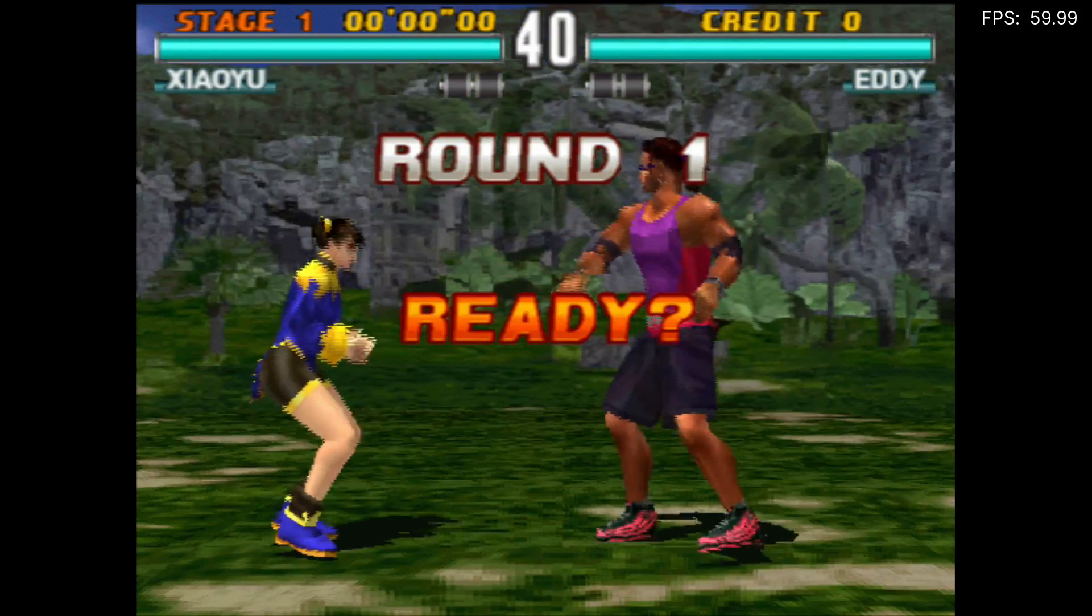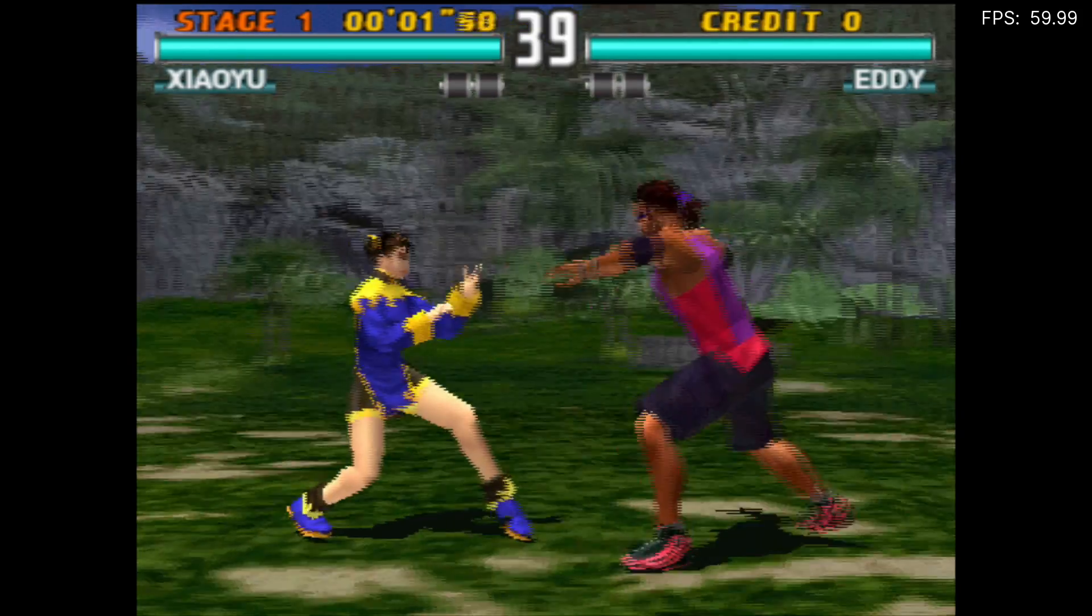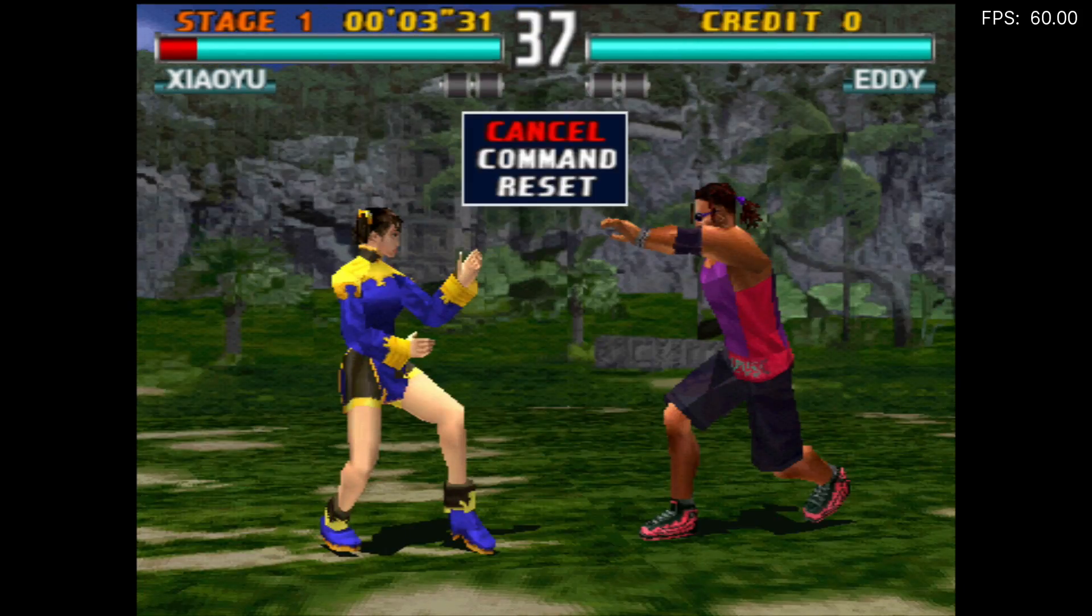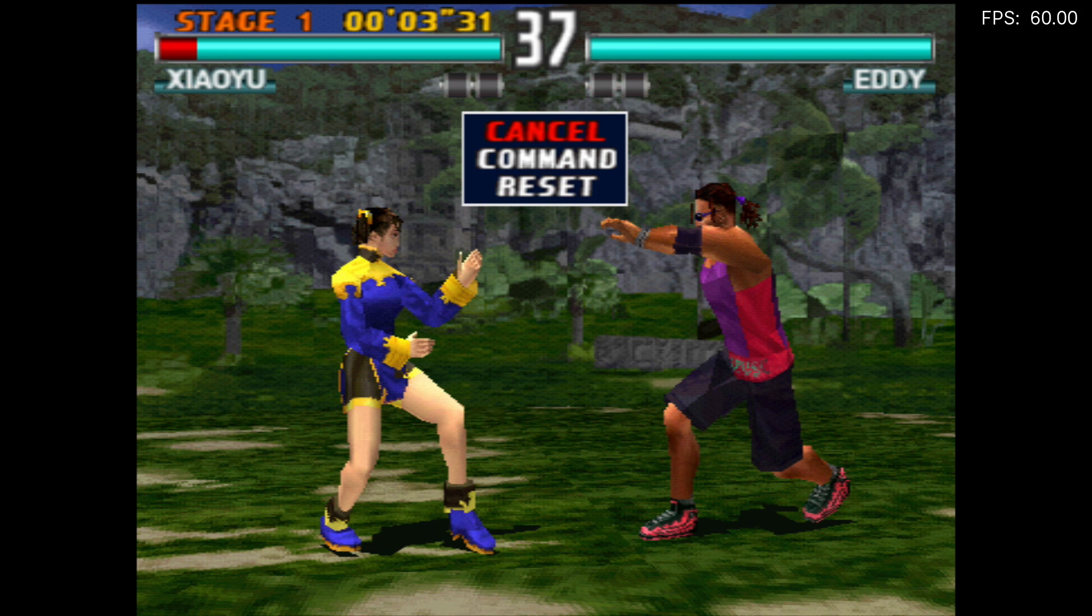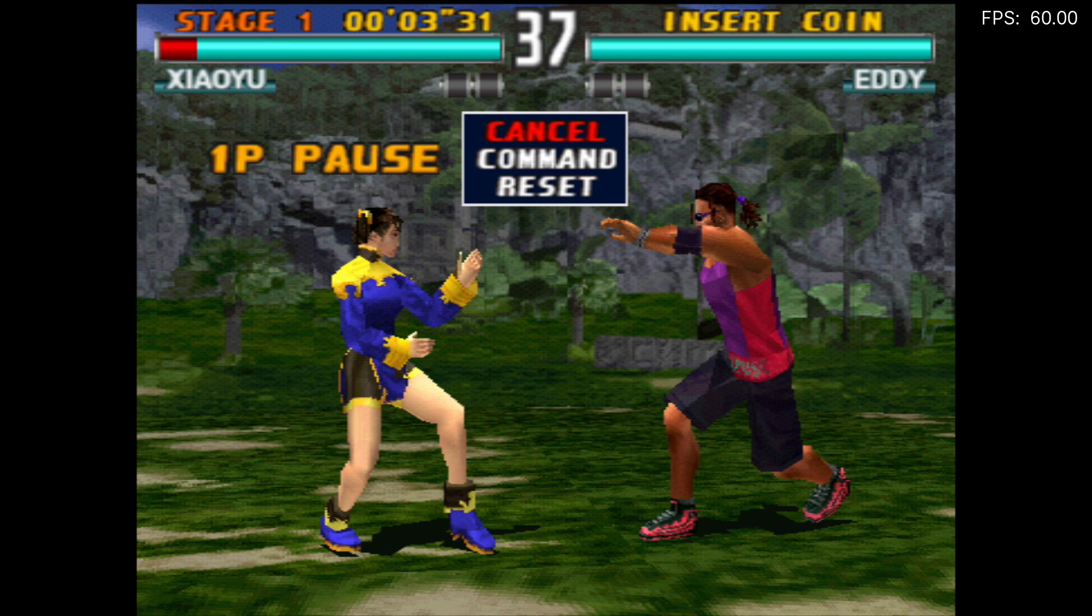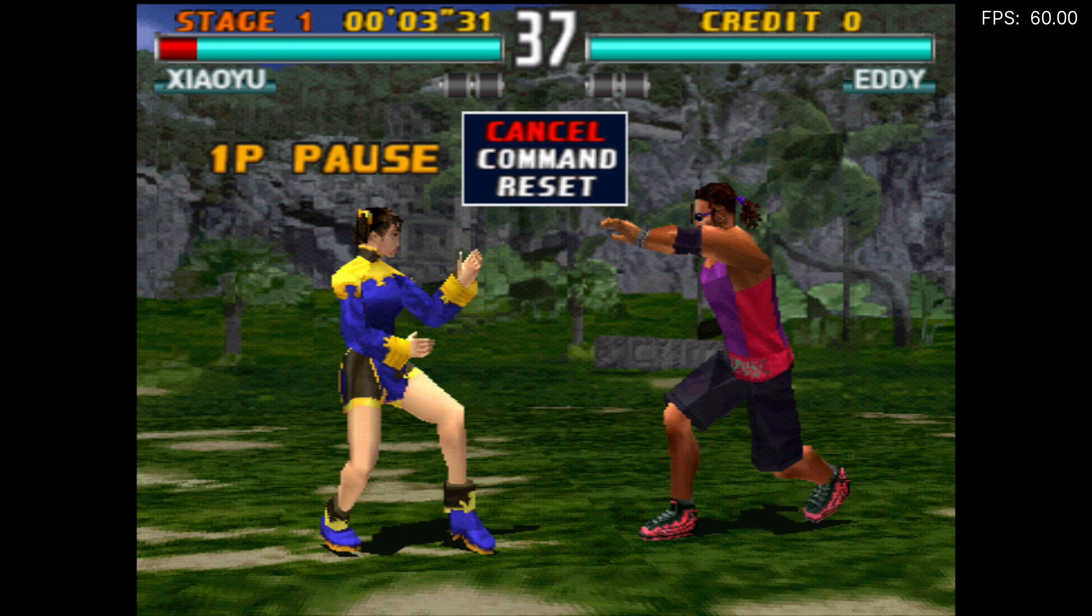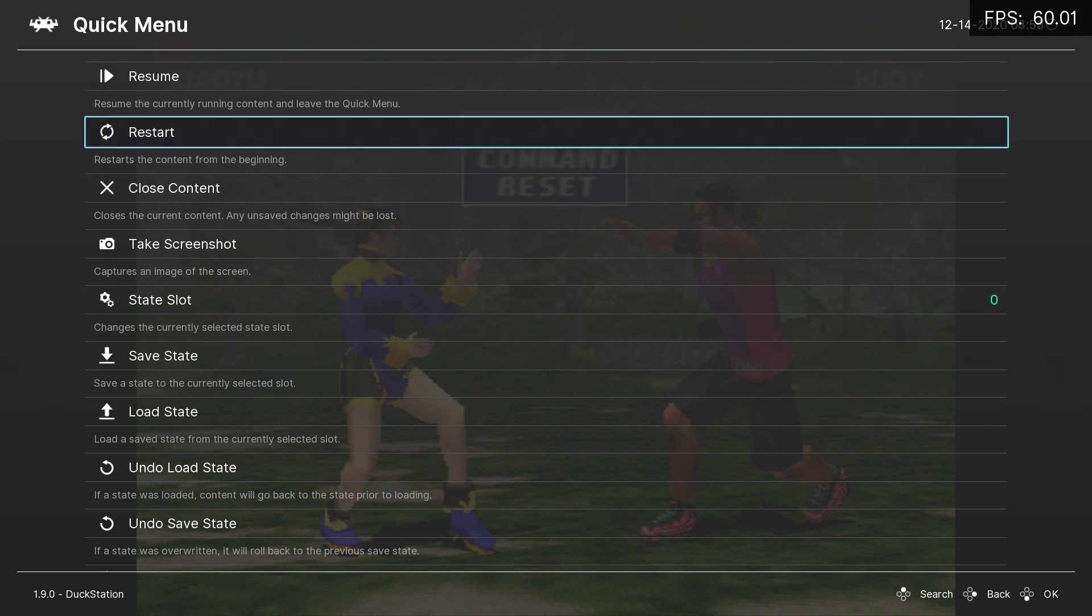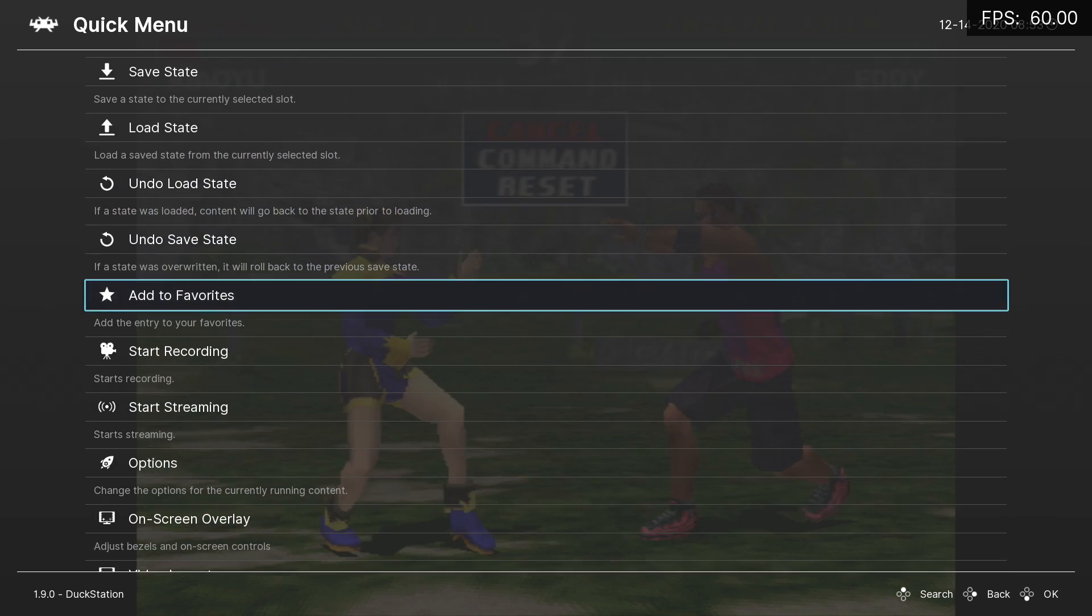So I'm going to go ahead and get into a little bit of gameplay here. Round one. And the way I have this set up right now is totally stock. I'm going to pause the game itself. Now I have my hotkeys set up inside of RetroArch to get into the menu by pressing L3 and R3.